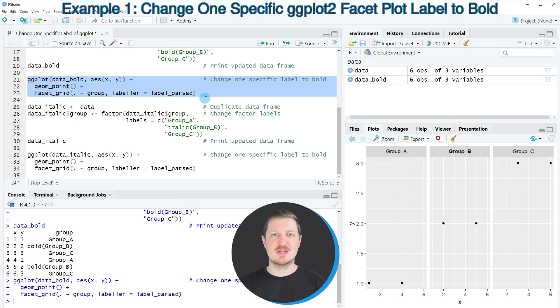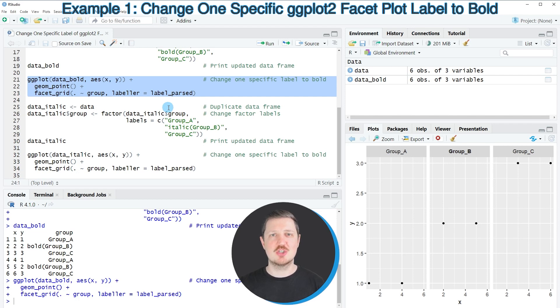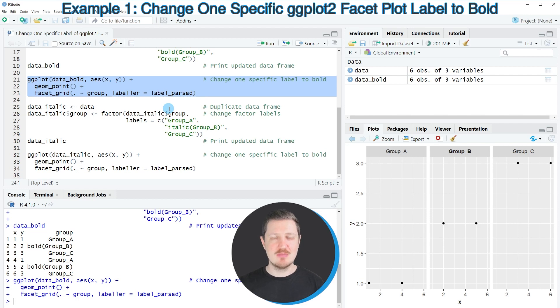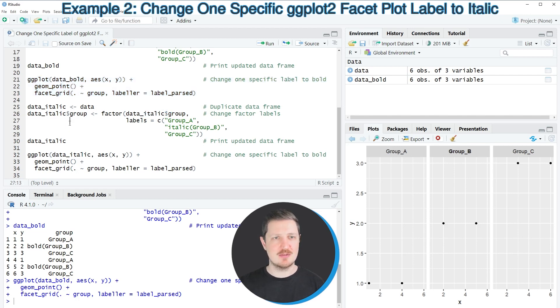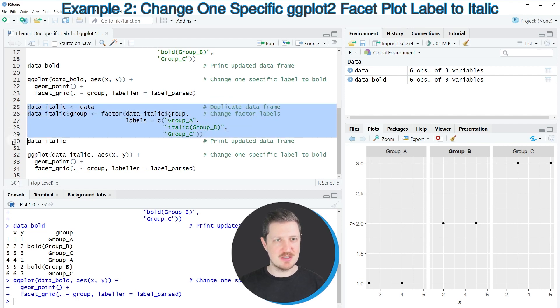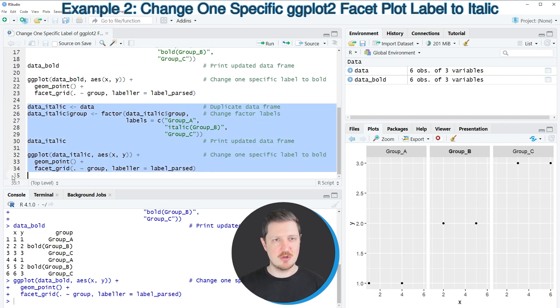So in this first example I have explained how to change one of the labels in a ggplot2 facet plot to bold. However, we can use the similar logic to change one of the labels to italic, and we can do that as you can see in lines 25 to 34 of the code.